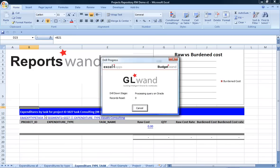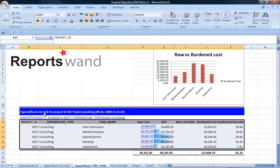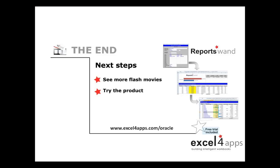And that's ReportsWAND. Thank you for your time. Be sure to download the free trial or check out a more detailed demo on YouTube.